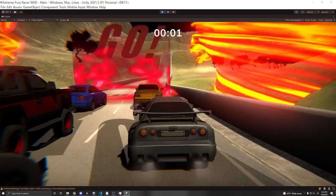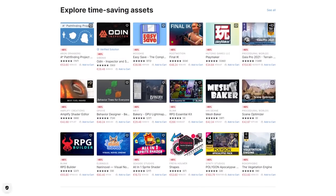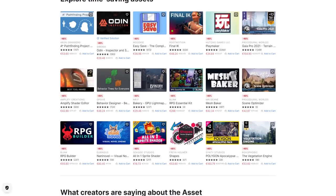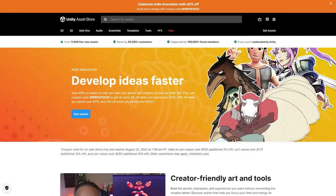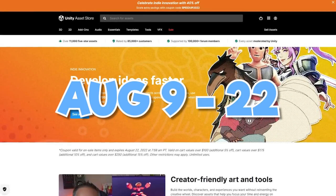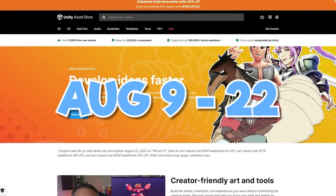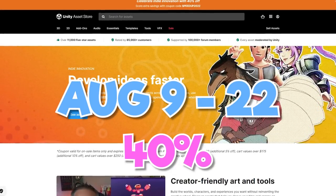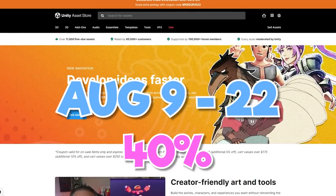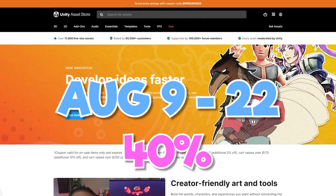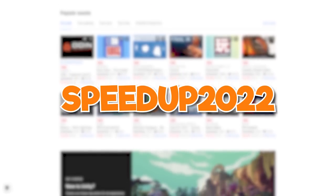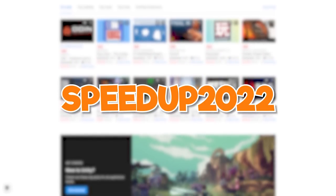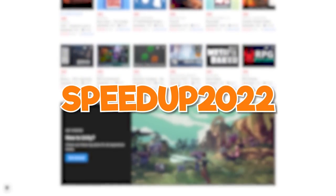The assets that I used in this game are all on discount for the Unity summer sale. Currently, there is the speed up development sale from August 9th to August 22nd, which gives you 40% off a selection of a ton of editor extensions, tools, scripts, and more to speed up your game. And you can use the code speedup2022 at checkout for more percent off.